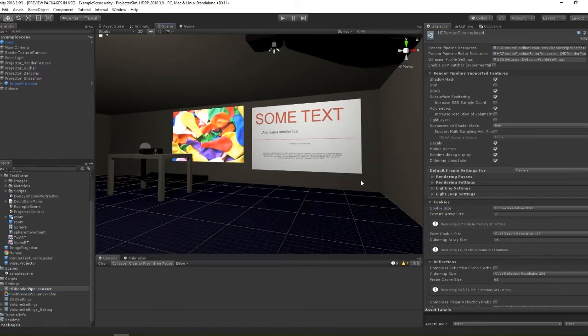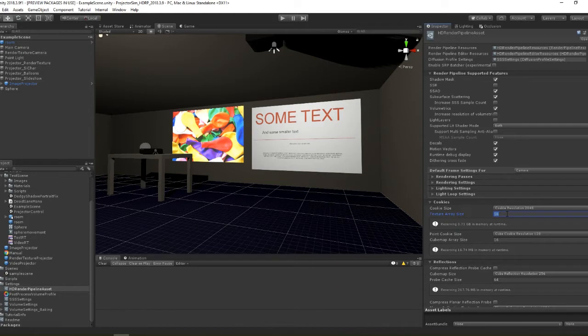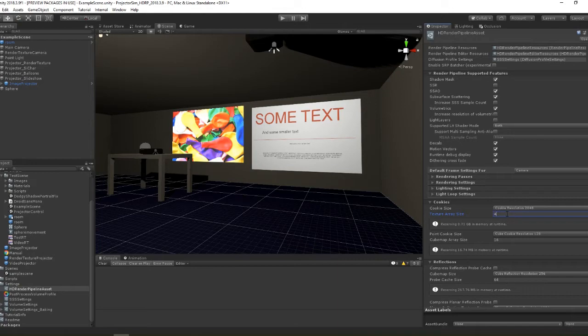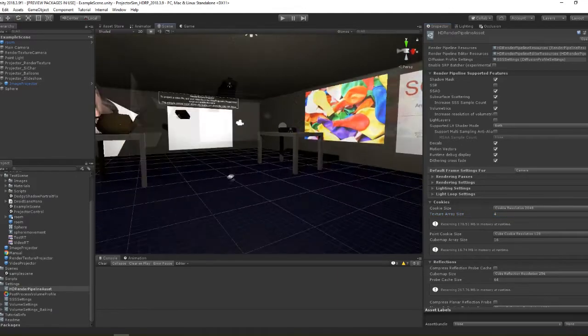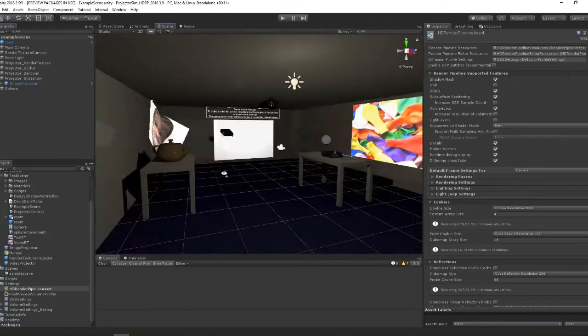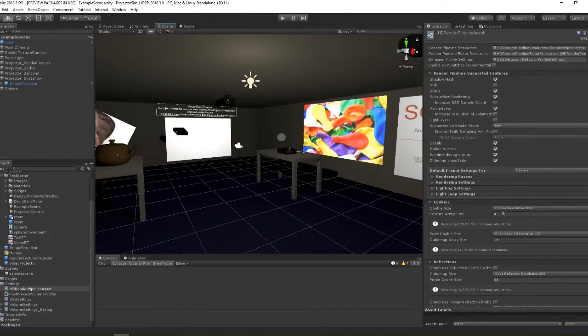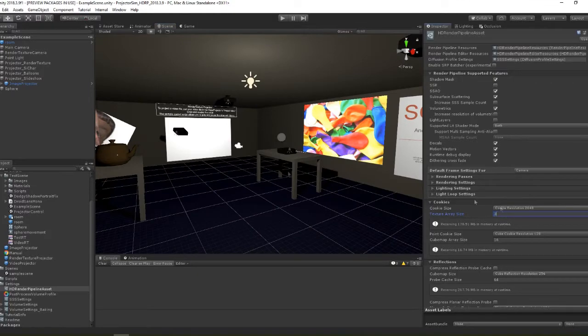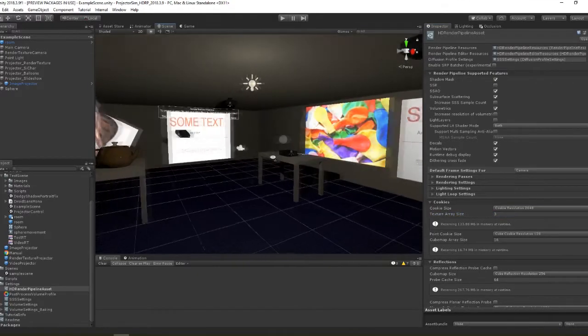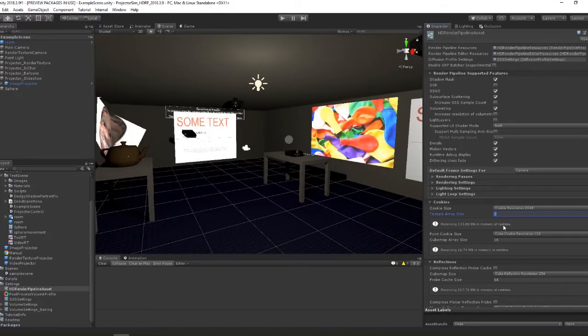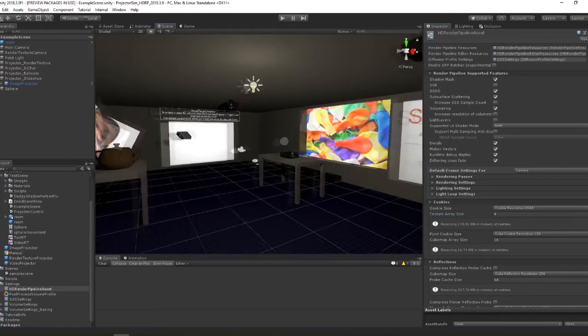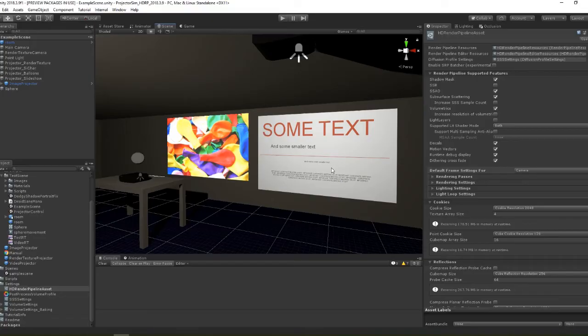There is also a setting for the number of cookies Unity reserves space for. Under HDRP each projector has exactly one spotlight so I'm going to set this to four as we have four projectors in our example scene. If you use cookies elsewhere in your project you probably want to allow for these as well. Now that we've done that we can see our images are back to the proper quality.